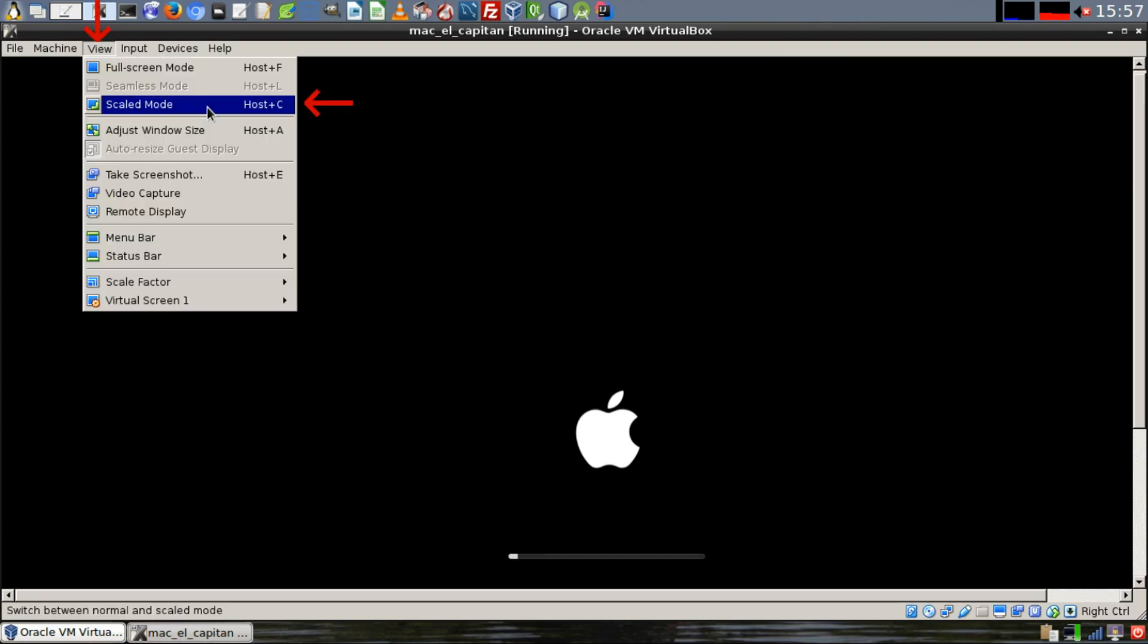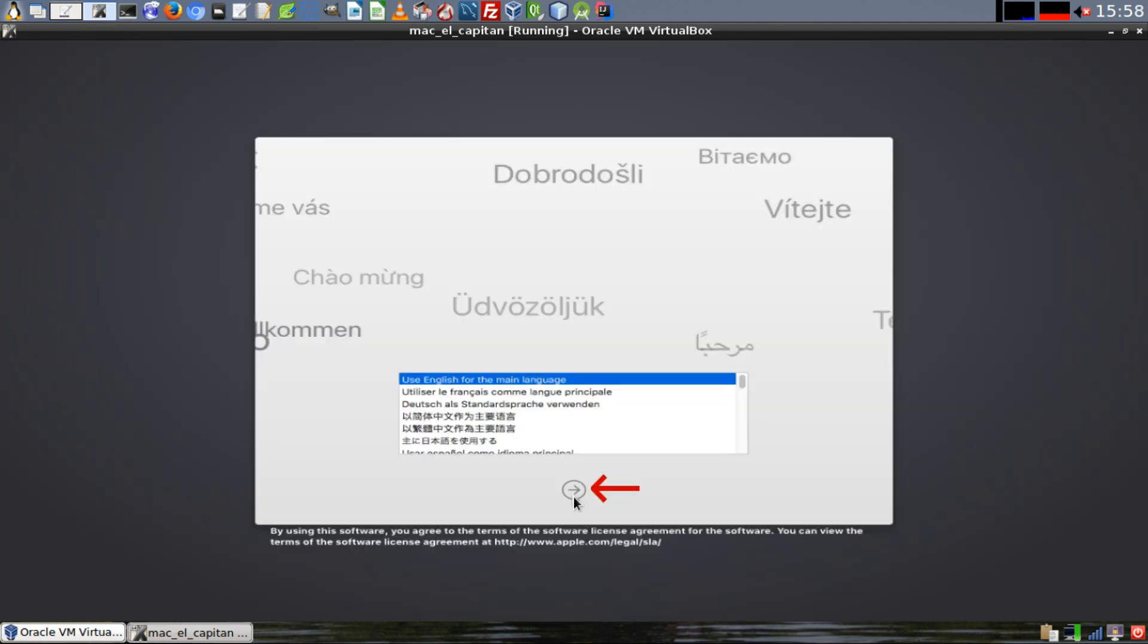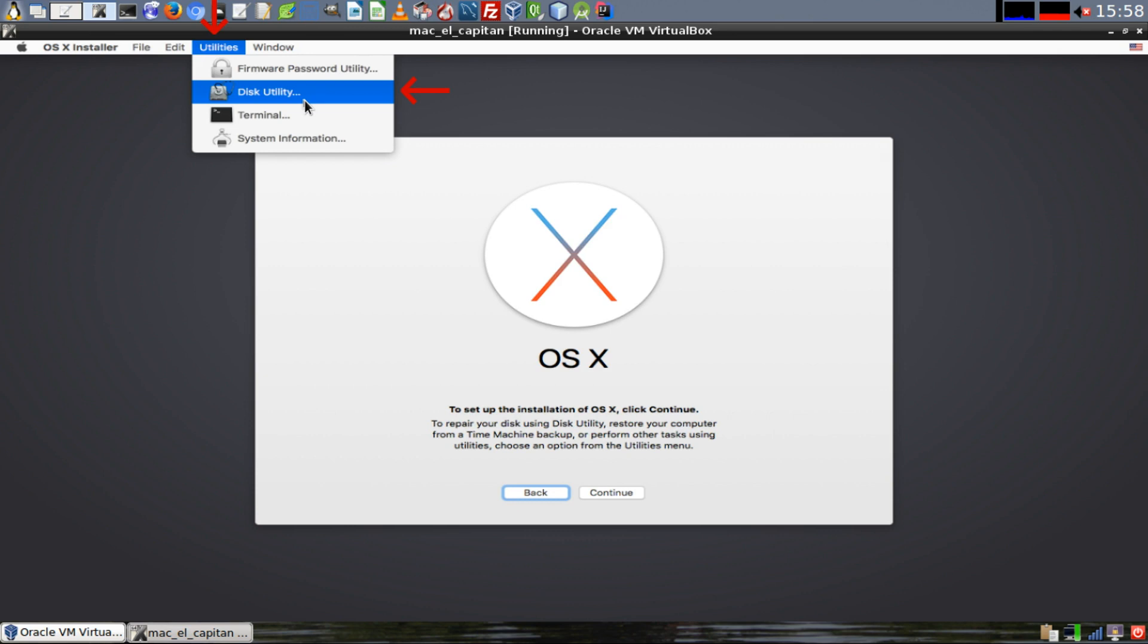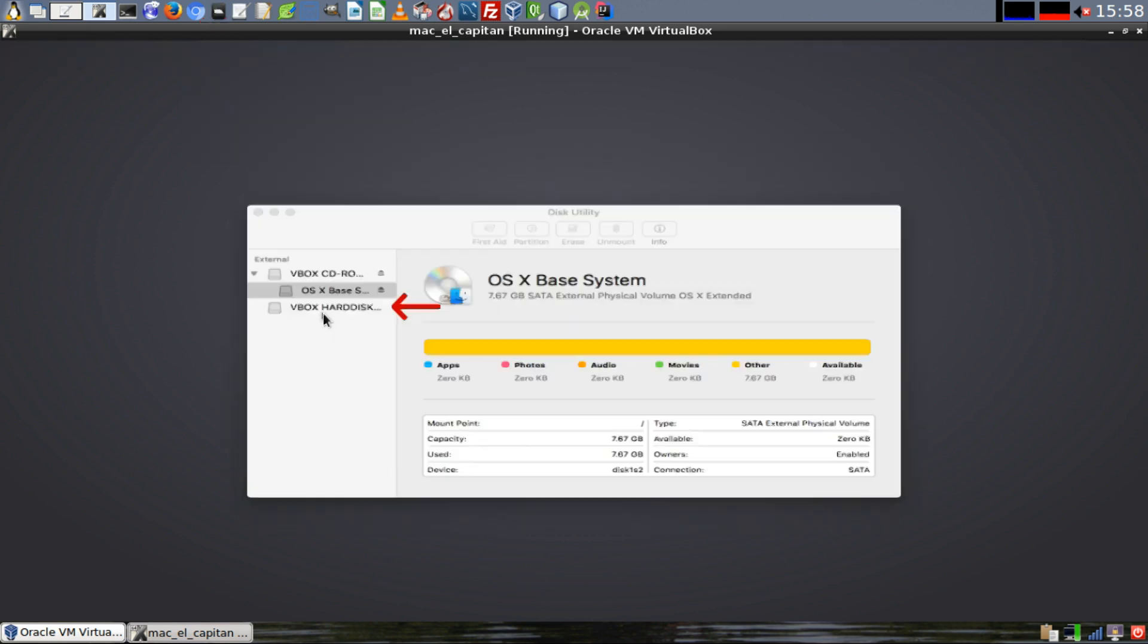For the rest of this tutorial, we're going to be viewing our Mac El Capitan guest machine in scaled mode. We'll select English for our main language. Now once we get to this page, don't click on Continue just yet. Go up to the Utilities menu and click on Disk Utility. The hard disk that we just created needs to be formatted.